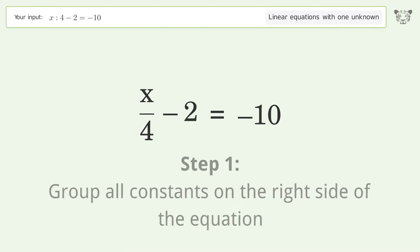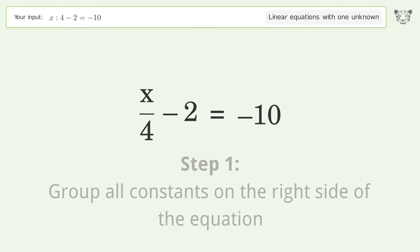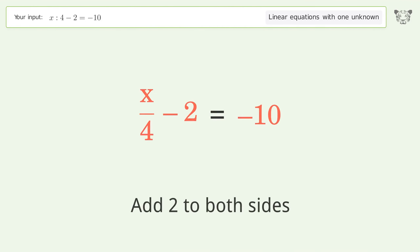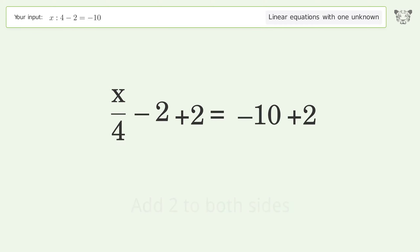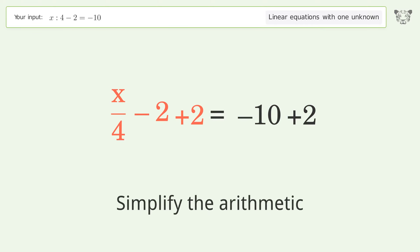Group all constants on the right side of the equation. Add 2 to both sides. Simplify the arithmetic.